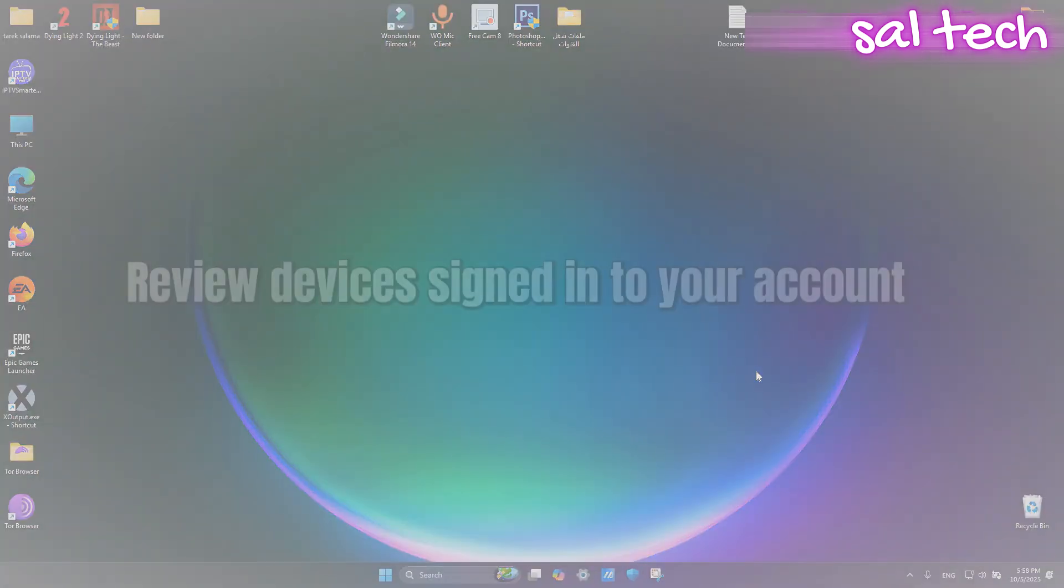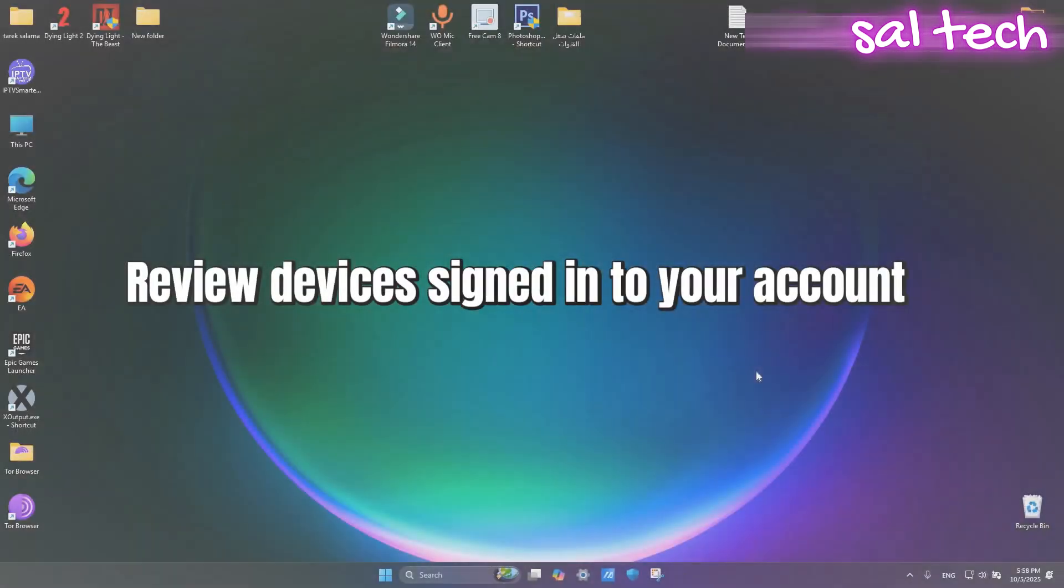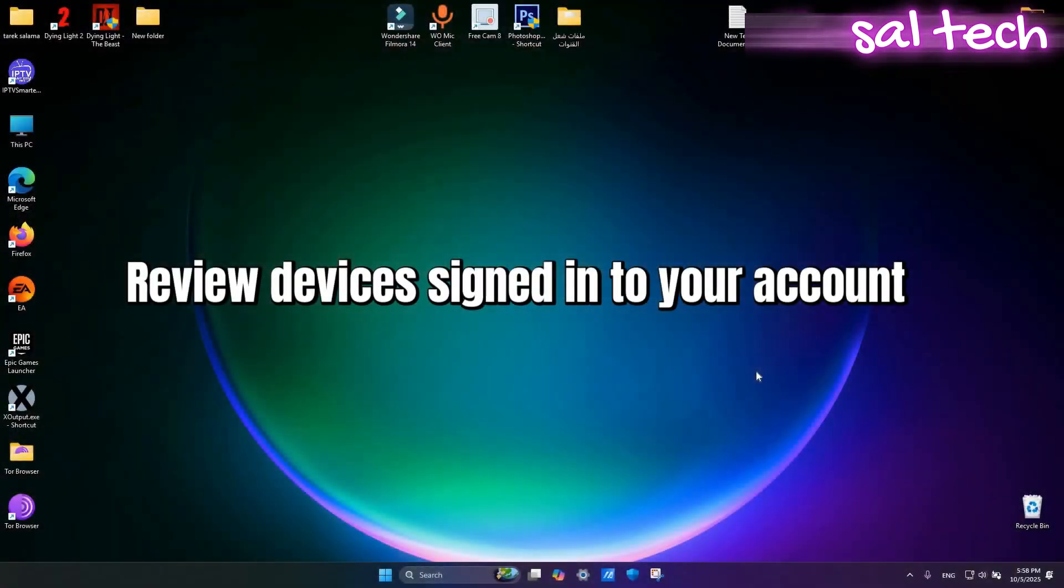Review devices signed in to your account. You may have logged in to your Gmail on an old laptop or on a device that isn't yours and the account is still open there. This is very risky.